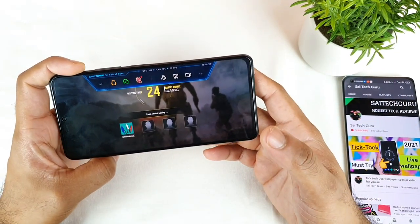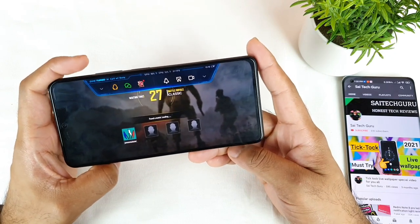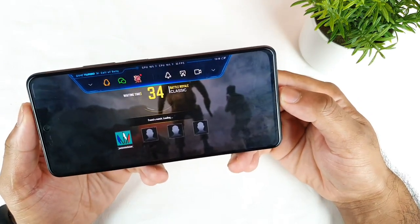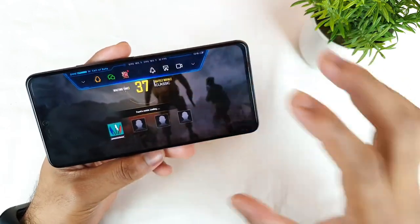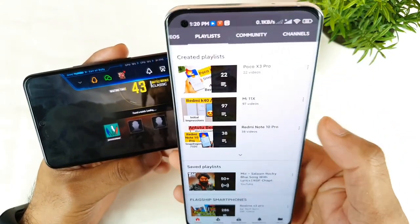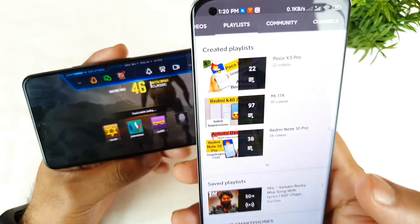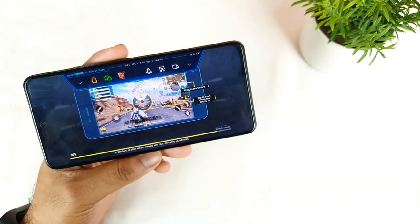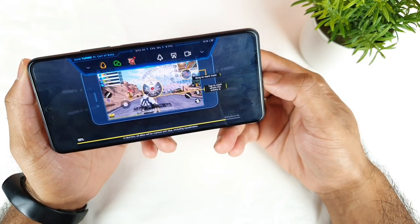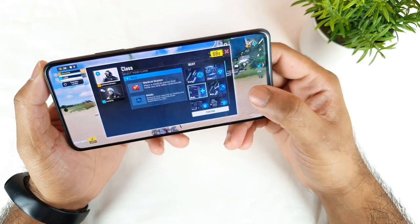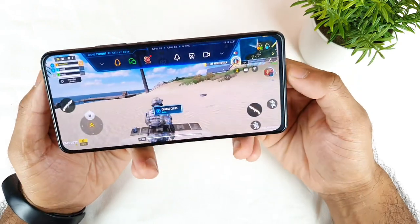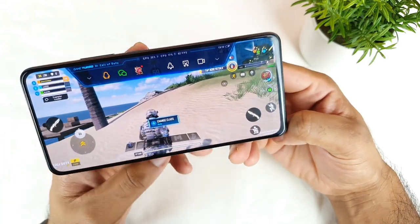The Snapdragon 870 chipset is really very powerful and handles this kind of game without any issues. The match is about to get started. In case you have any other doubts regarding this smartphone, check the Mi 11X playlist in the description. Once the game has started, the real-time FPS meter is showing about 62 FPS.